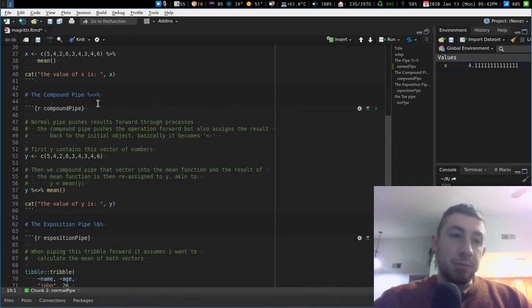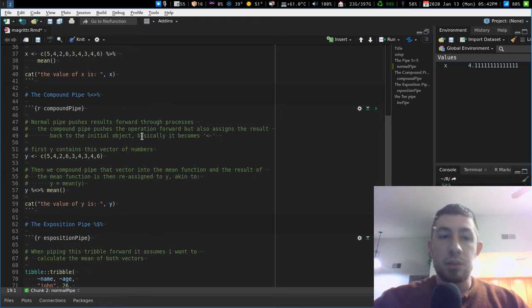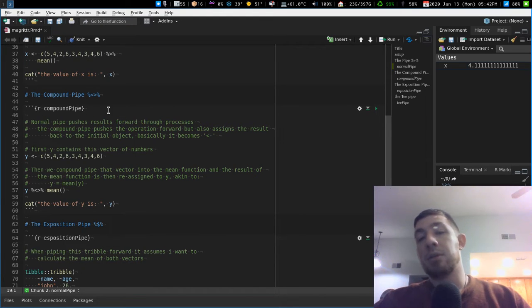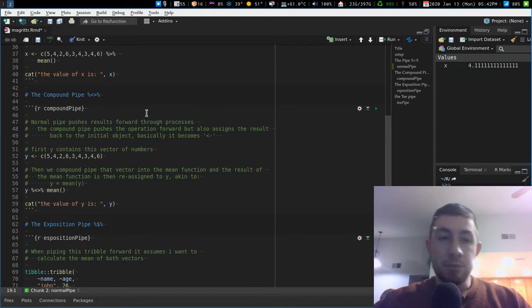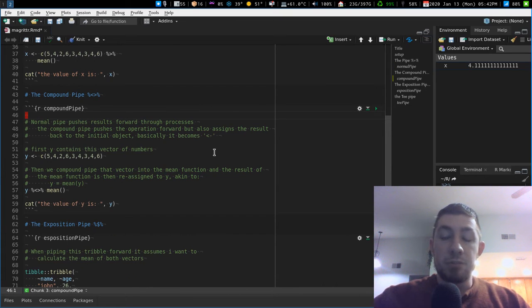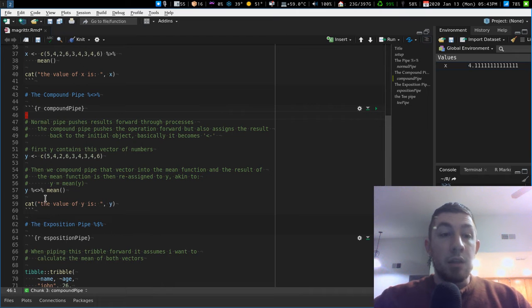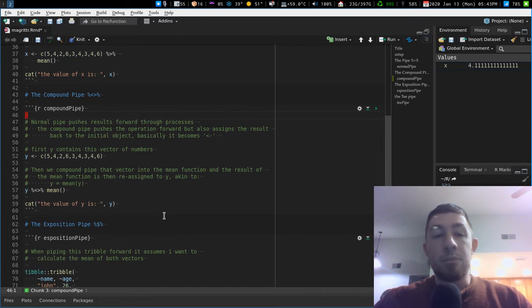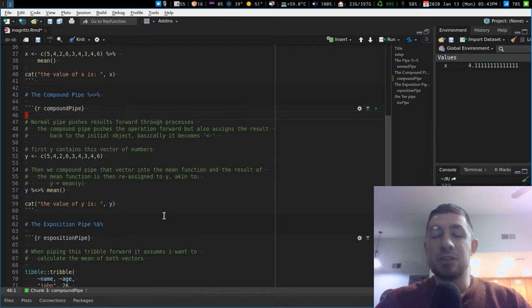The next pipe is the compound pipe: `%<>%` — percent, less-than, greater-than, percent. The normal pipe pushes something forward into the process. The compound pipe pushes something forward into the process, but then also assigns the result back to its initial variable.